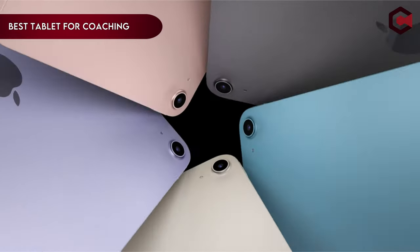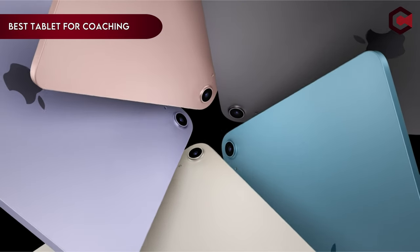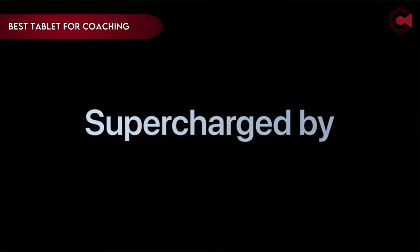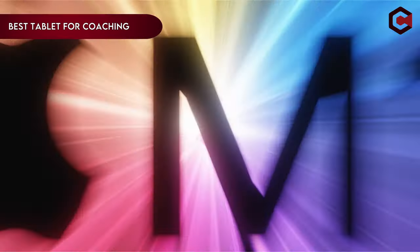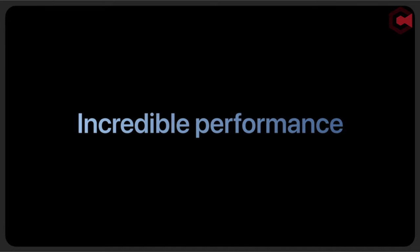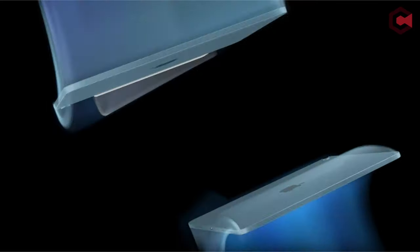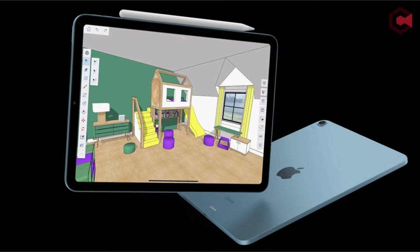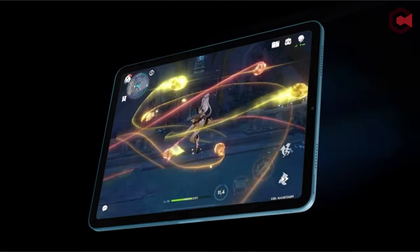Hi what's up everyone, in this video we are going to talk about the top best tablets for coaching you can buy on Amazon. If you are new to this channel, please consider subscribing and press the bell icon.